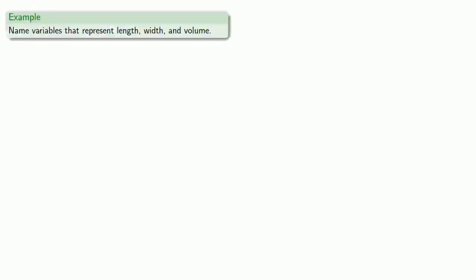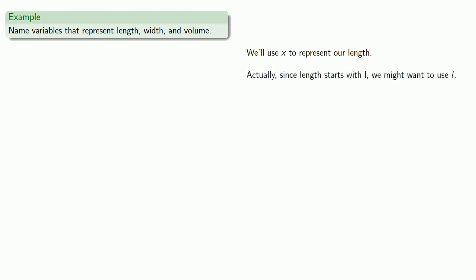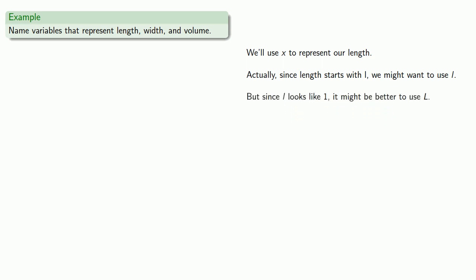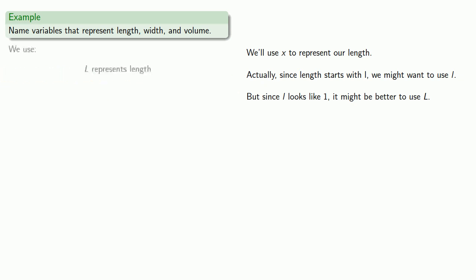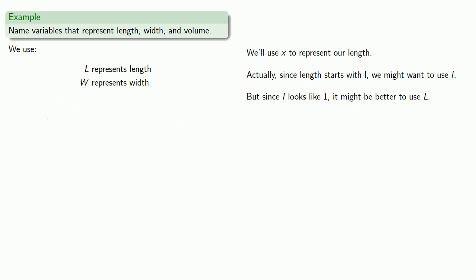So let's say we want to name variables that represent length, width, and volume. We could use x to represent our length, but actually, since length starts with the letter L, we might want to use L as a variable. But since L looks like 1, it might be better to use the capital version so that we can distinguish between our variable and the number. Remember, if it's not written down, it didn't happen. So if L represents length, I've got to write that down. We also want a variable to represent width, so let's think of a good variable name for width. How about W? And in a fit of inspired creativity, we'll use V to represent volume.